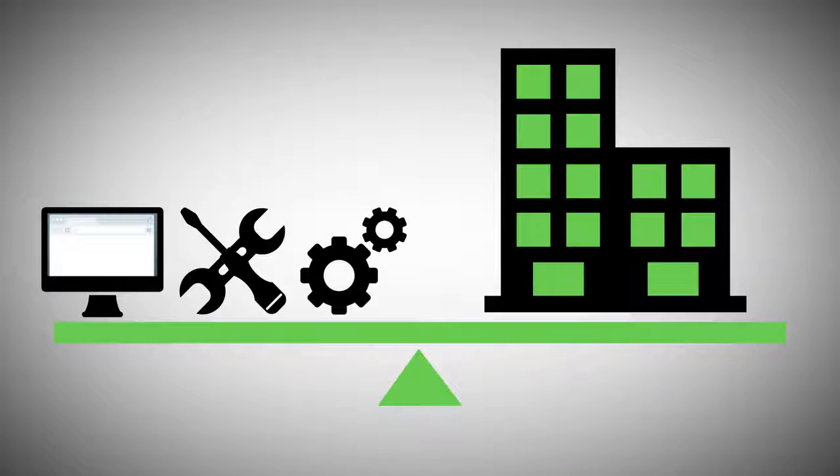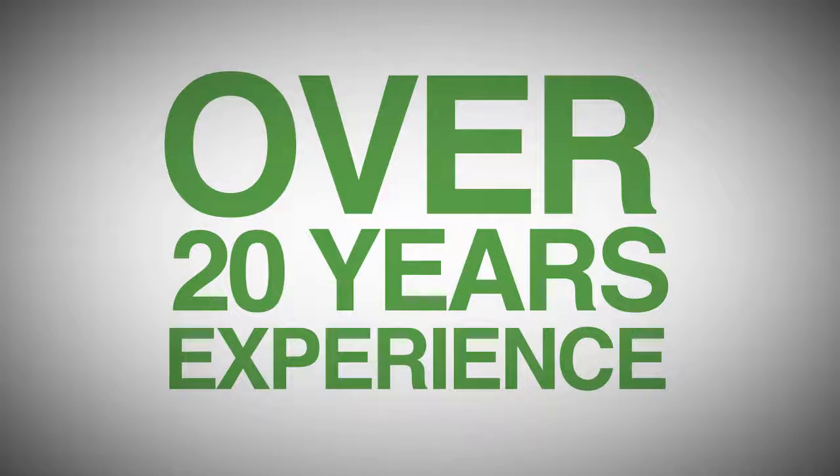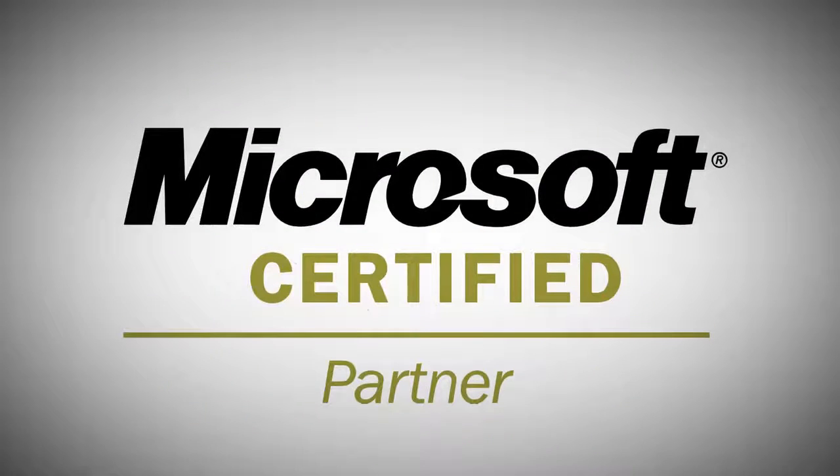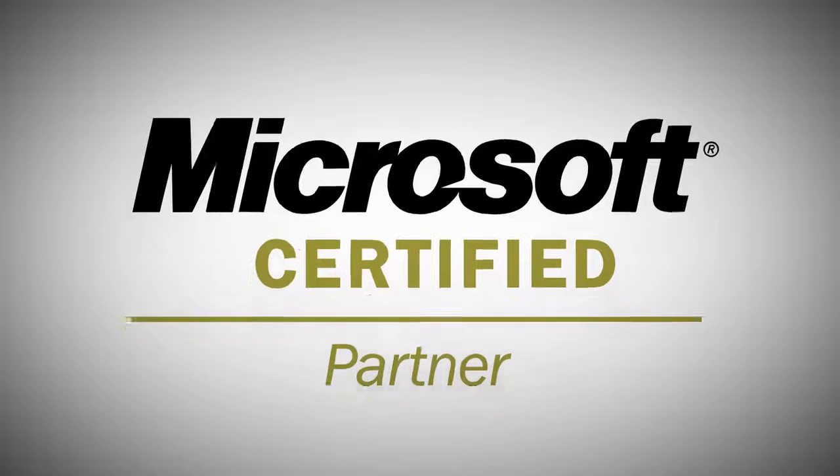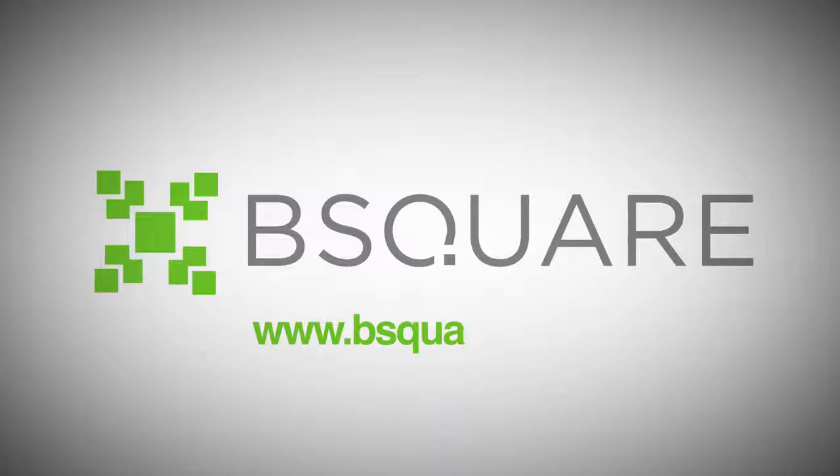Get started today. B-Square has over 20 years of experience serving the retail sector. We're proud to be a Microsoft Gold Partner and a leading Windows Embedded Distributor. To find out more, go to www.bsquare.com.